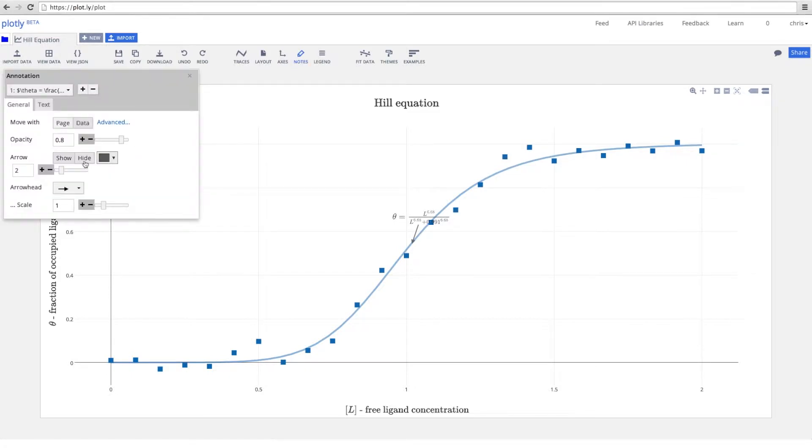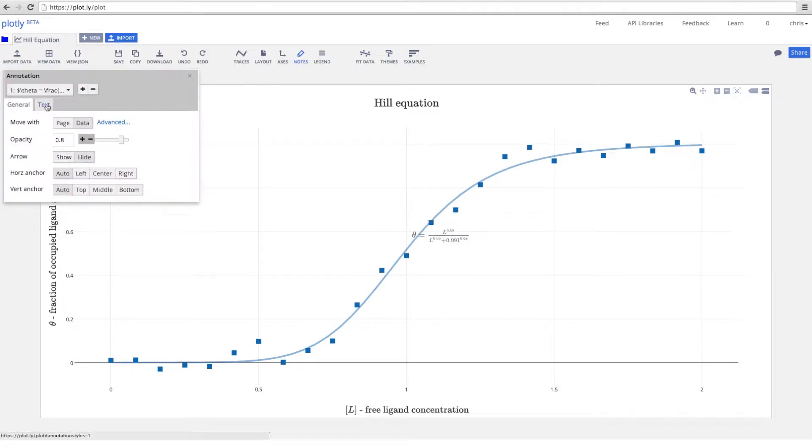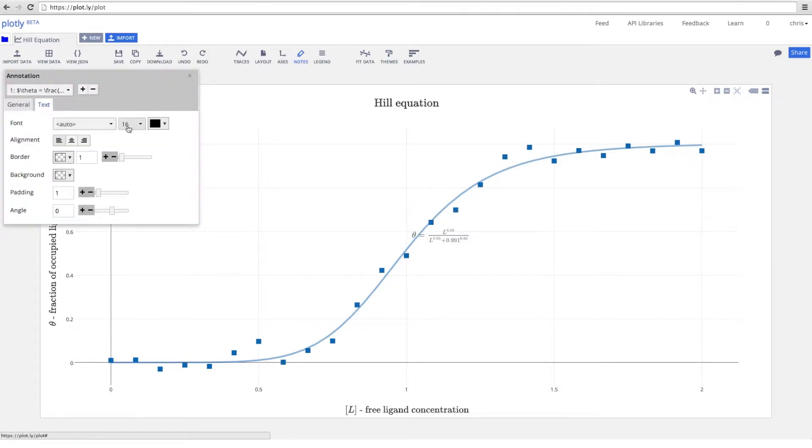You can customize everything about a plotly graph. We'll remove the arrow and increase the size of the text.